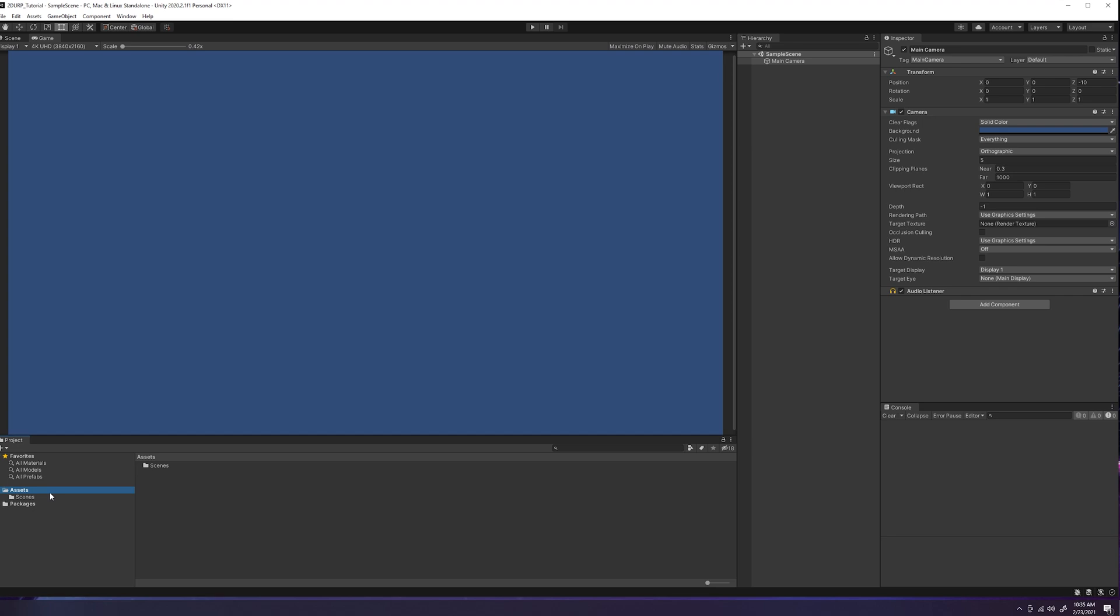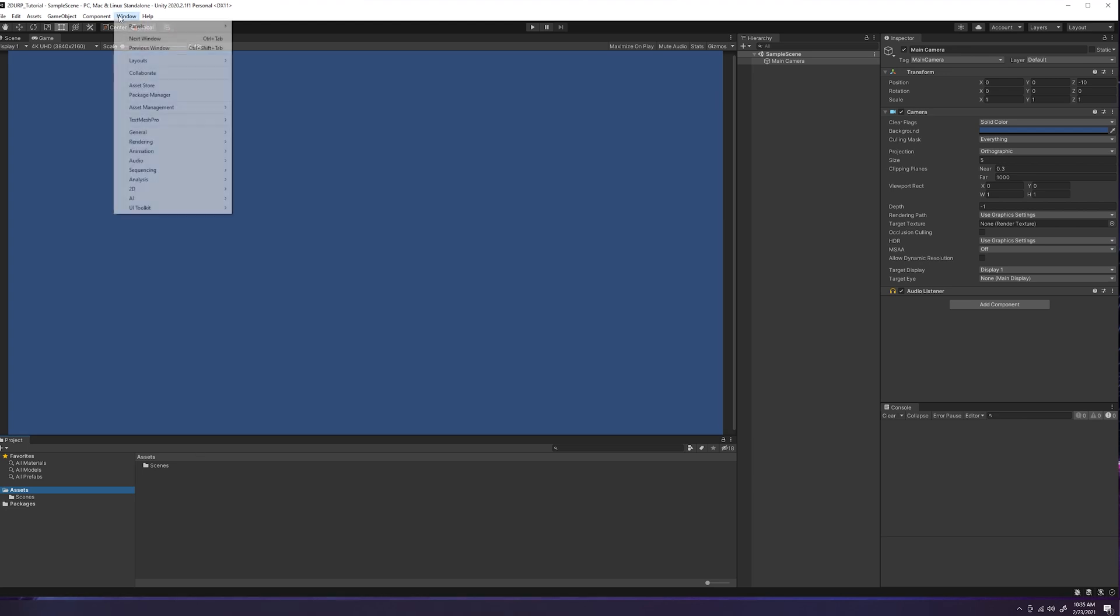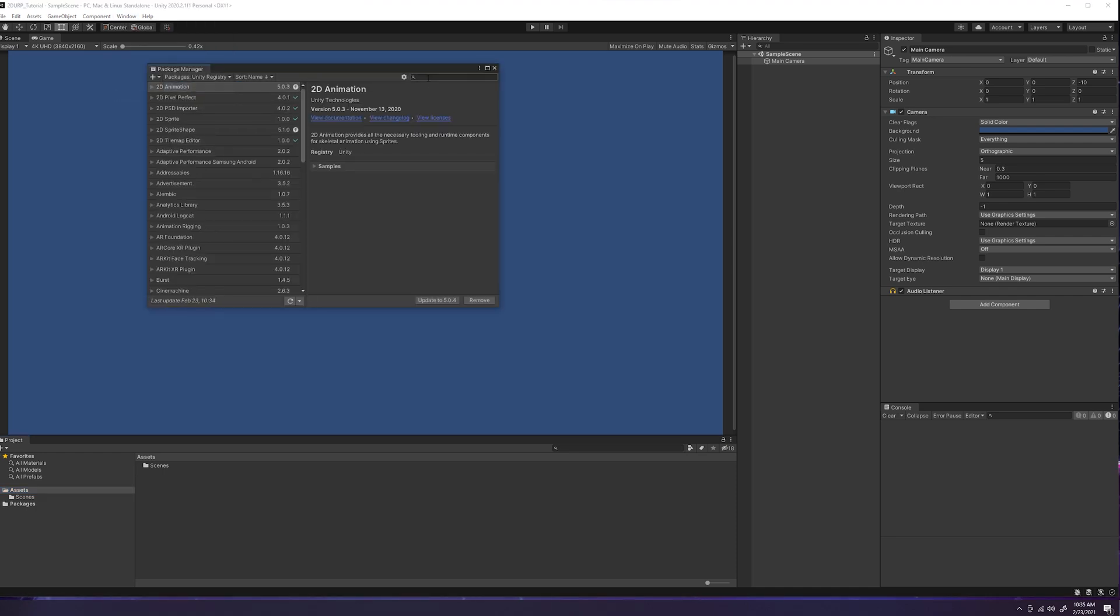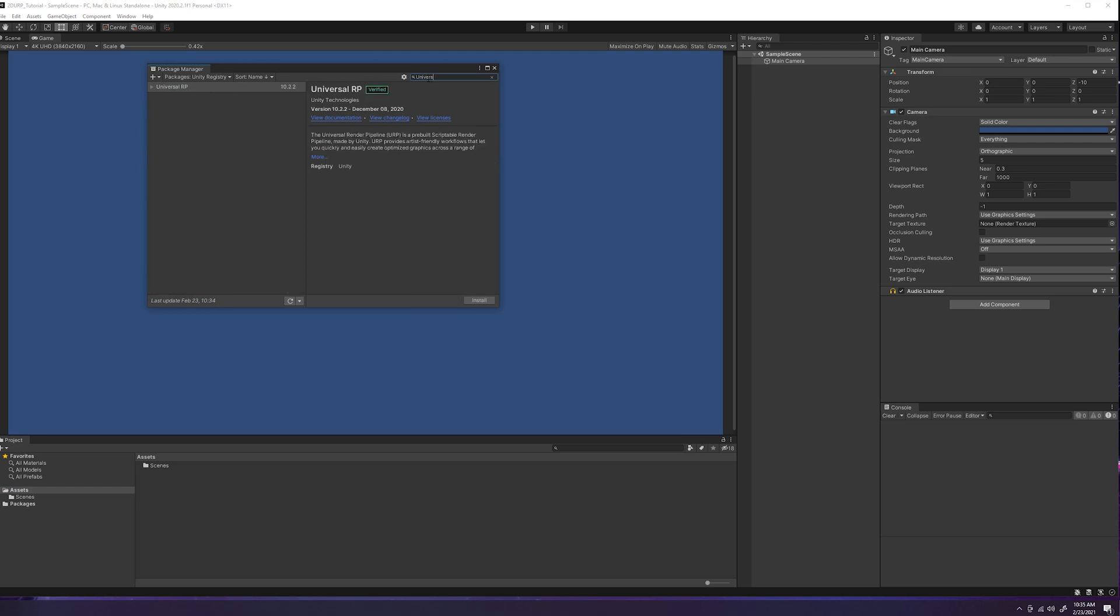So now that we have our template set up here, we're going to see that it's created an assets folder for us. First things first, we're going to want to create a universal render pipeline asset and renderer, but we can't do that upon initial startup of this application because we don't have the universal render pipeline package installed. So how do we do that? We come up here to window, then to package manager.